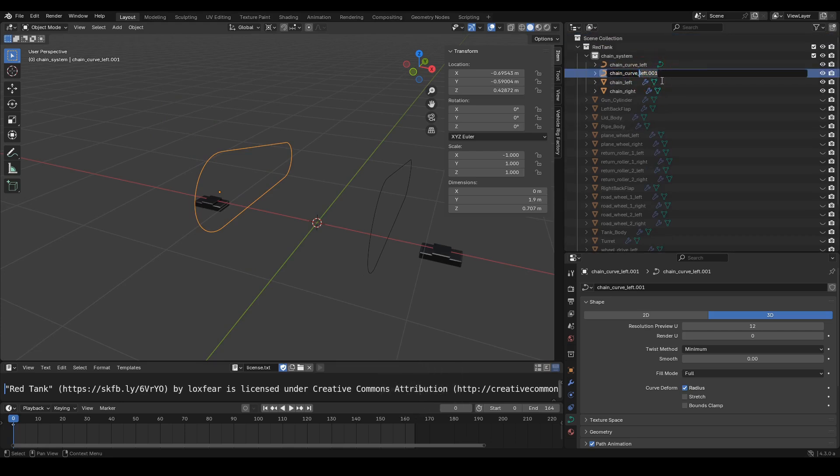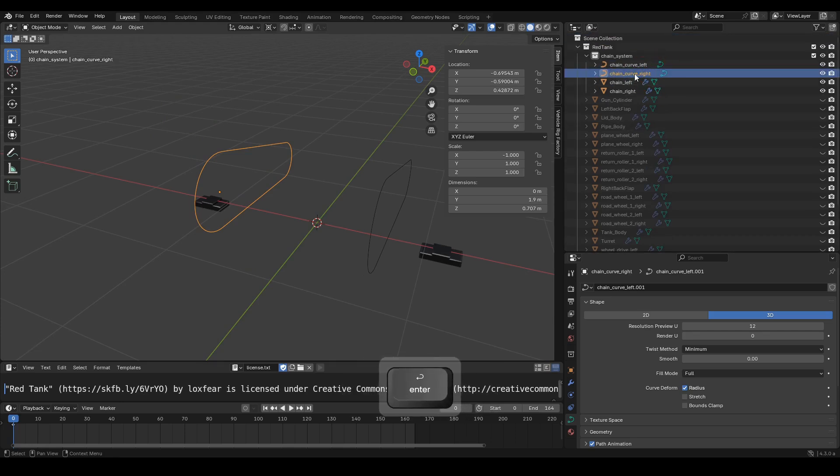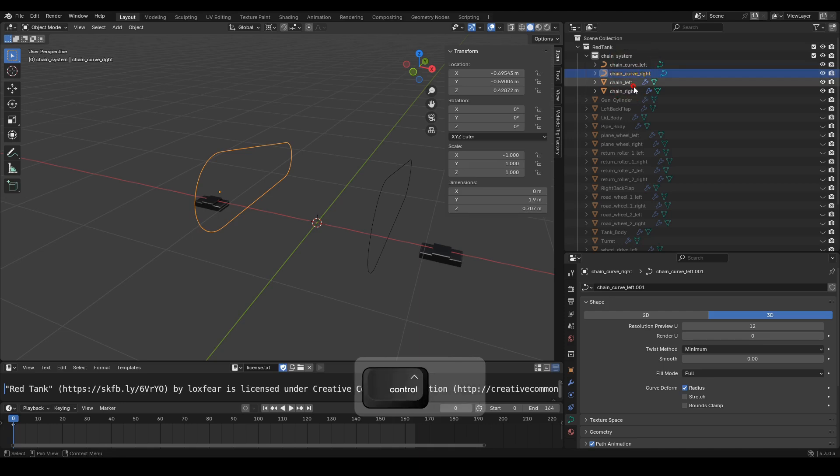Now rename the object to chain curve right. Also, make sure to rename the data to match the object name, chain curve right.